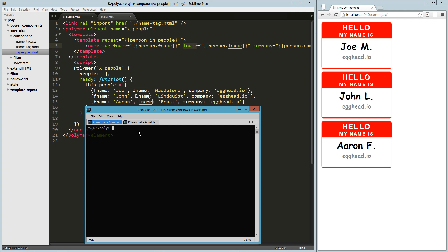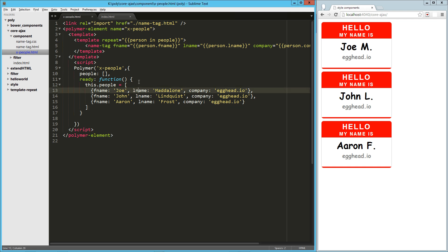We could install superagent jQuery, whatever, to do our Ajax call for us, but what we're going to use is something called Polymer Core Ajax. I'm just using Bower here to install that. All right, that's installed.